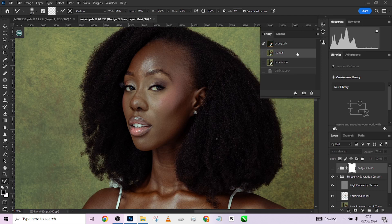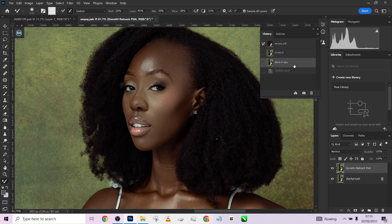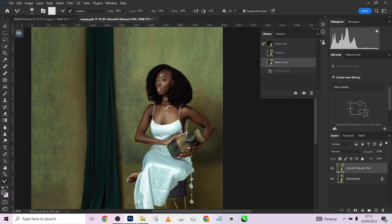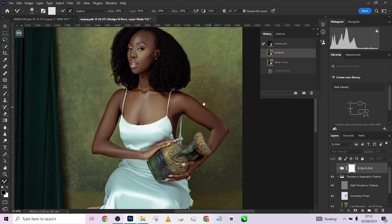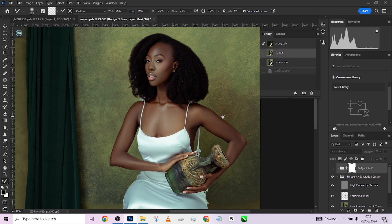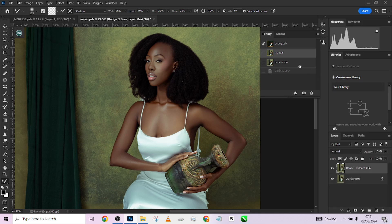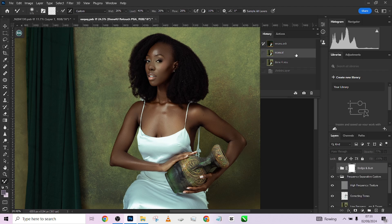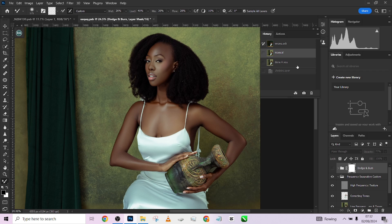Let's compare between the two to see exactly which one is better. This is the manual result, and this is the Done For You result. Go to the comment section and tell me which one resonates with you more — the one you prefer. I like the way the Done For You version maintains a whole lot of dimension. Moving forward, I'll stick with the manual since I already did dodging and burning there.